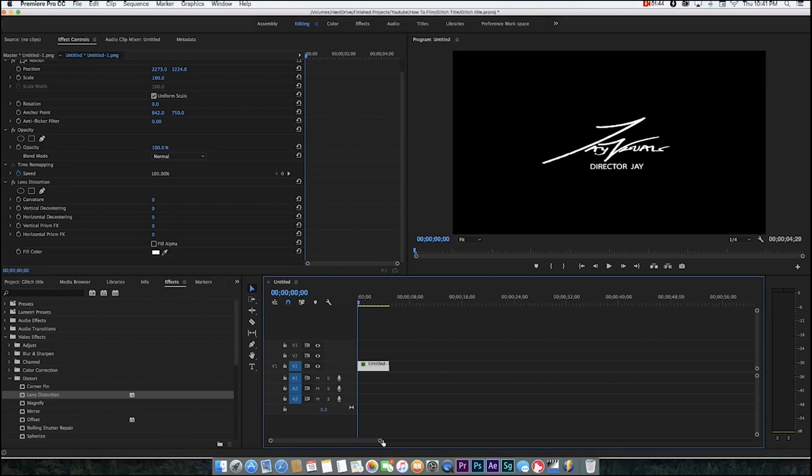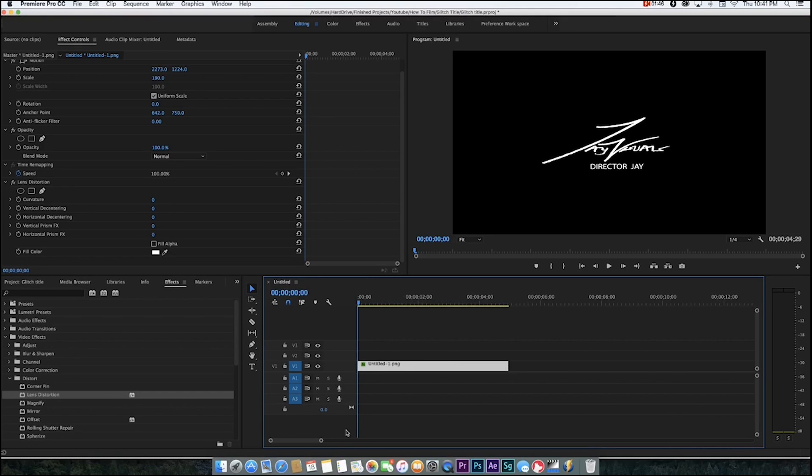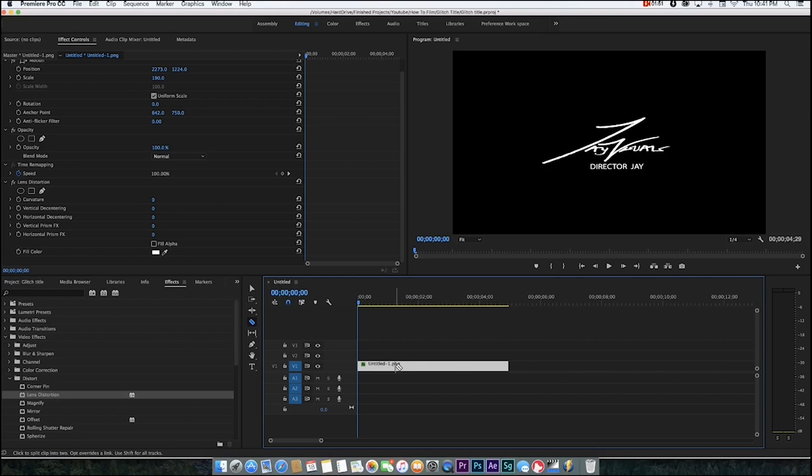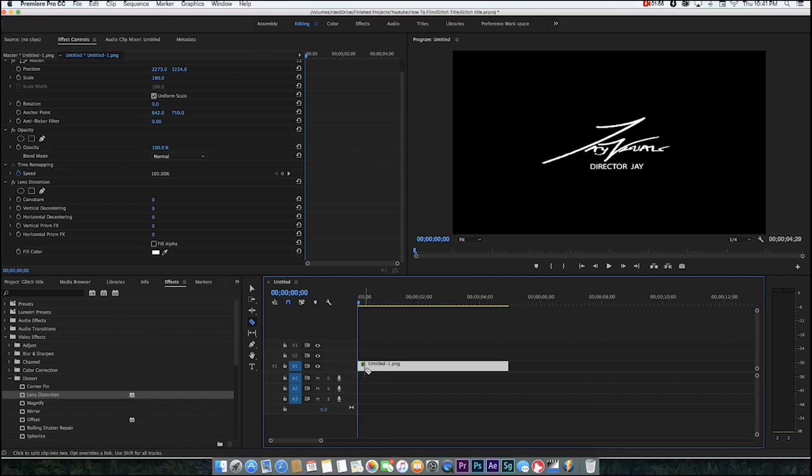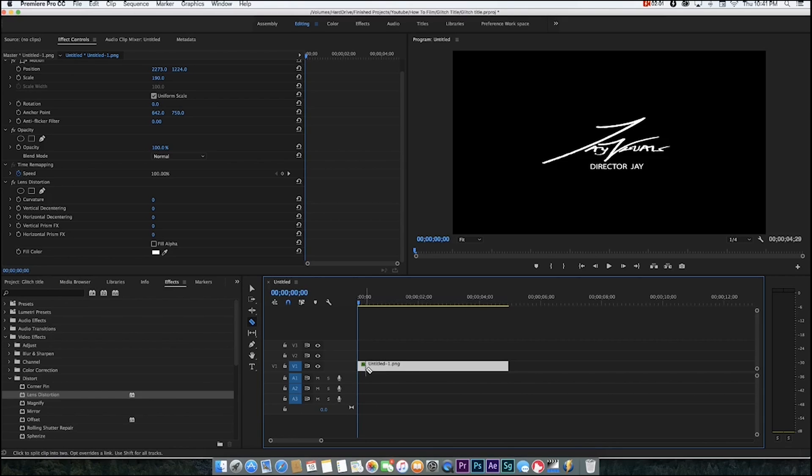To get the glitch effect, you're going to want to go ahead and cut up your image into different little pieces. You want to press C to get your razor tool and just kind of randomize the frames you cut. The more random the better.